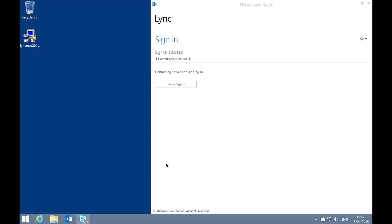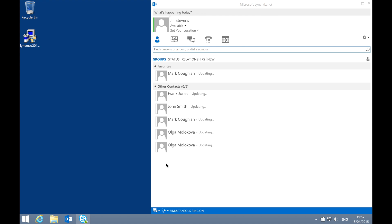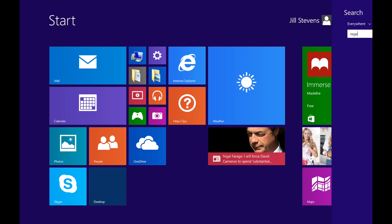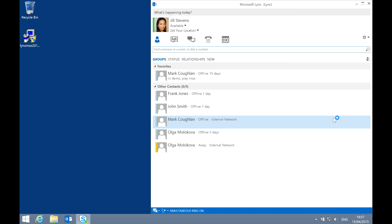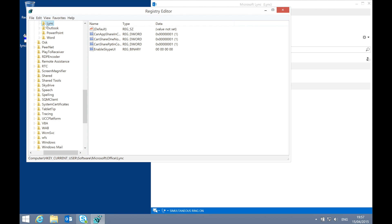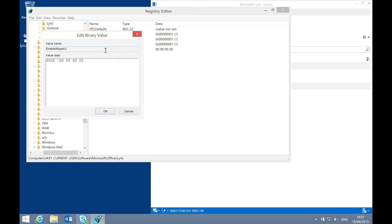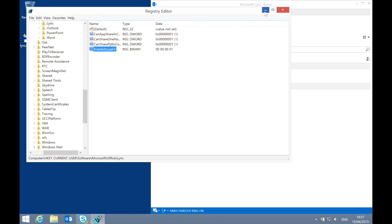Just changing that registry key to something else doesn't automatically enable the Skype user interface — you're still reliant on those client policies. To show what I mean, let's fire up the registry editor and go to the same place: HKEY_CURRENT_USER, Software, Microsoft, Office, Lync. I'm going to change that EnableSkypeUI value to another value. It doesn't seem to matter which value you change it to, from what I can tell. Now I'm going to restart the Lync client.